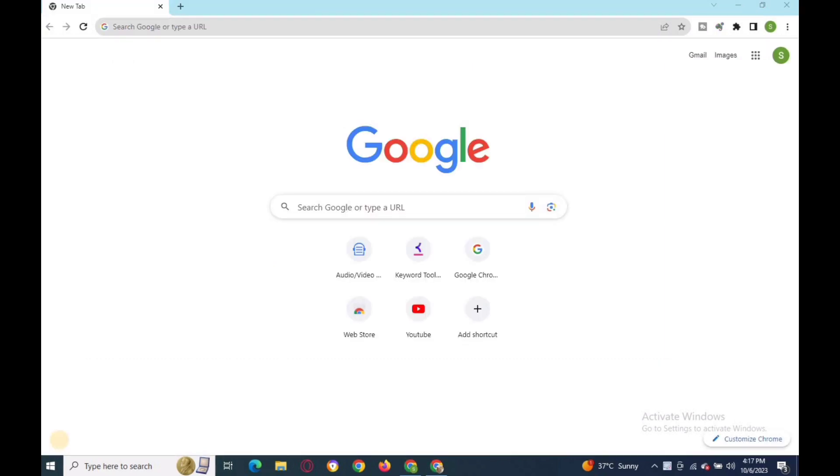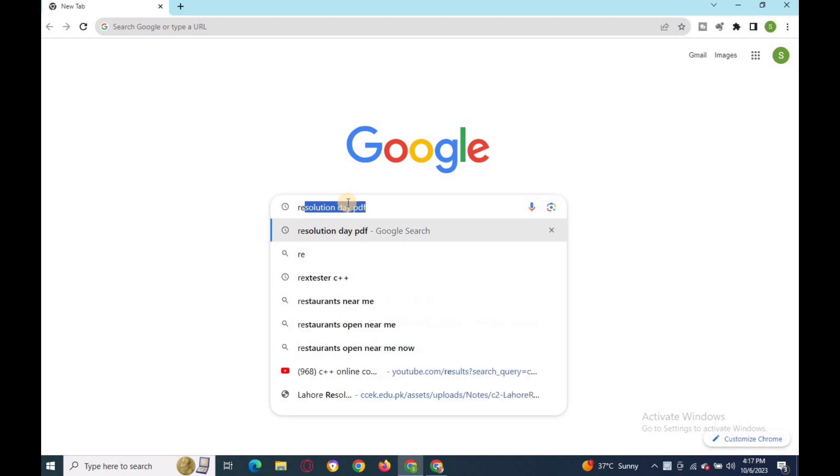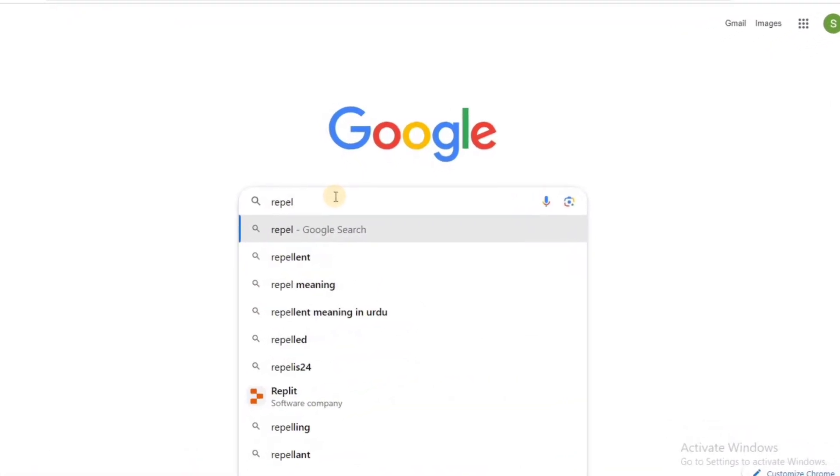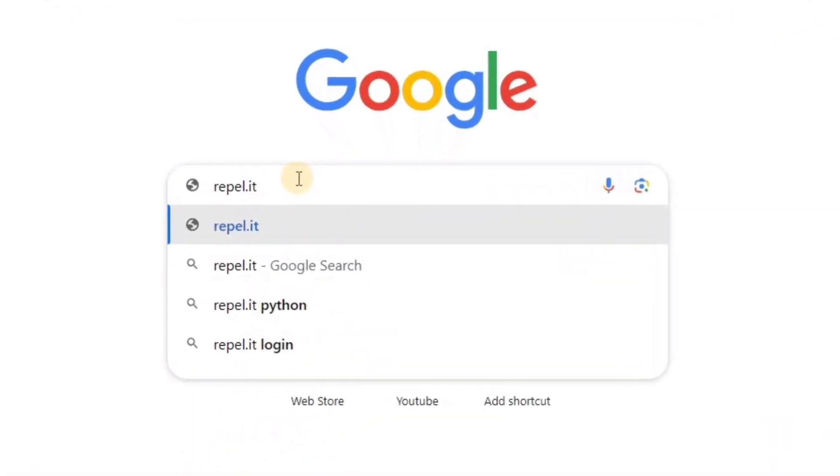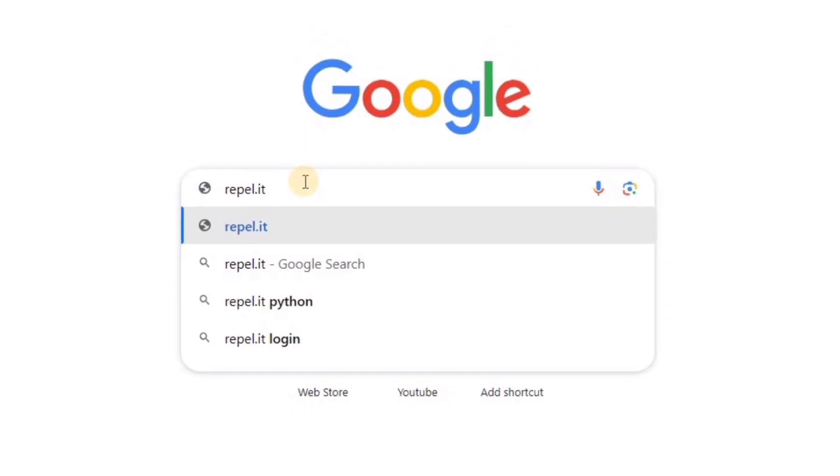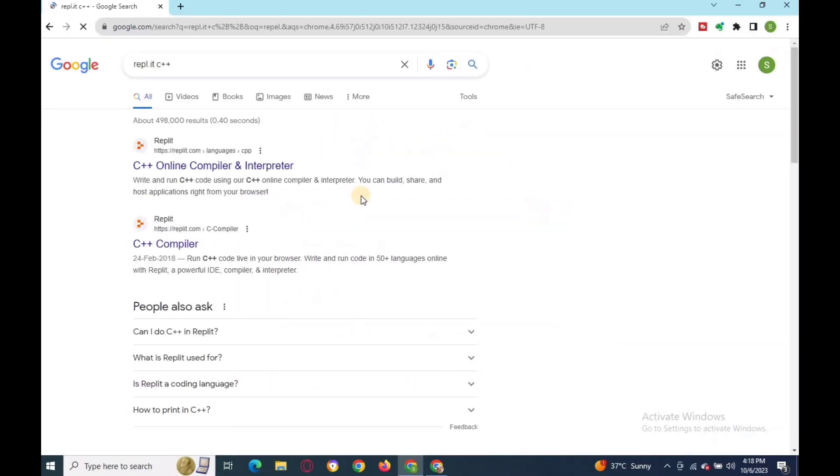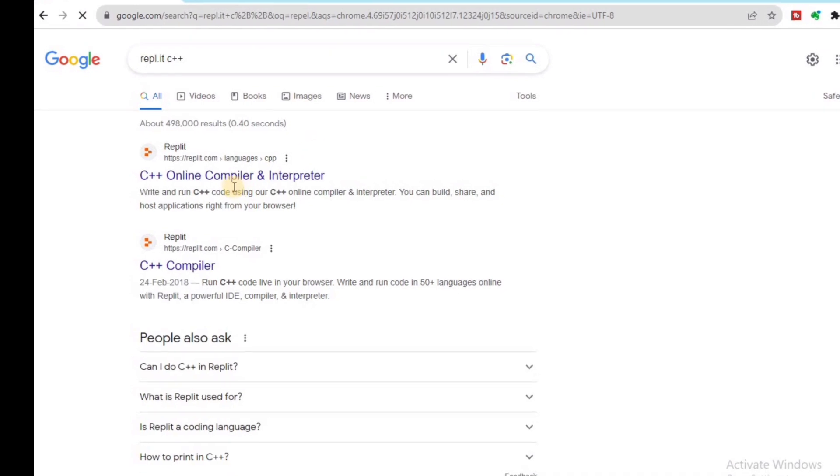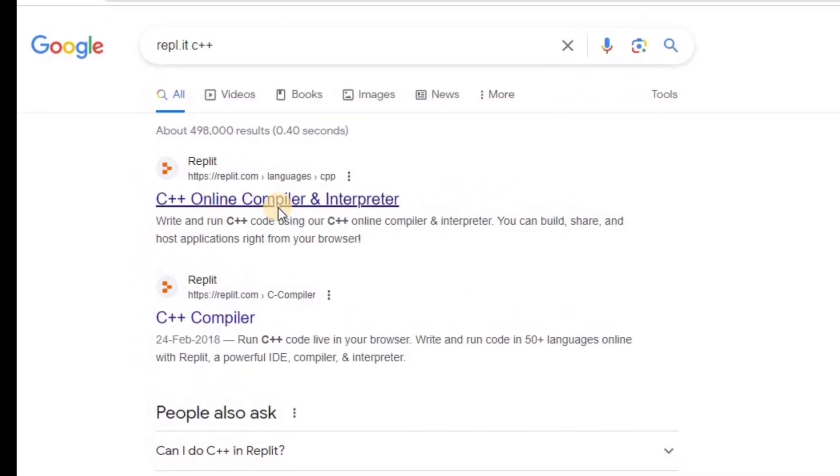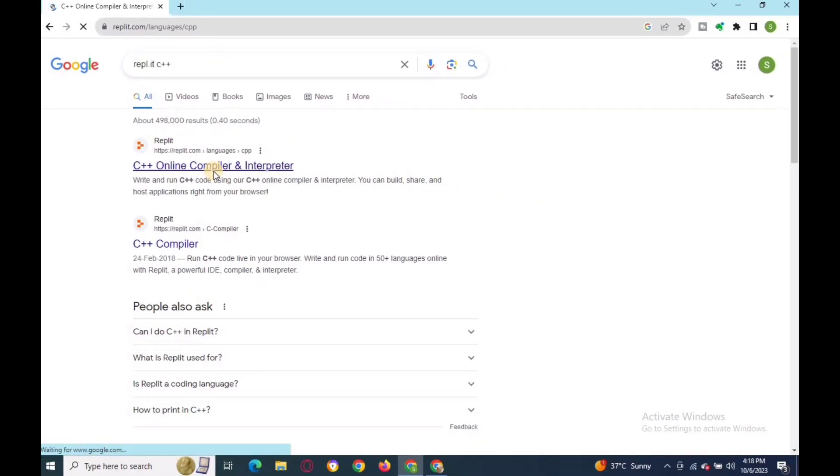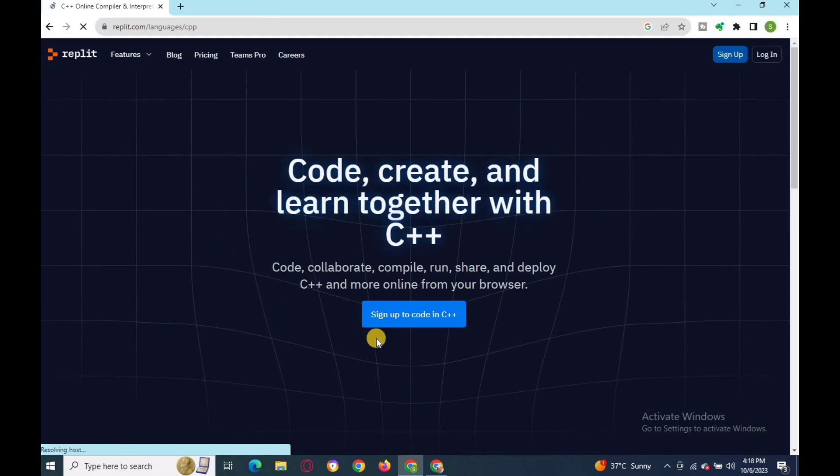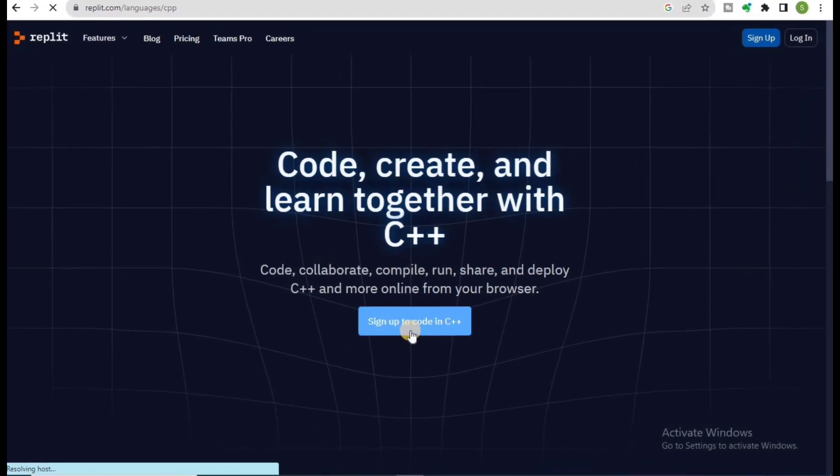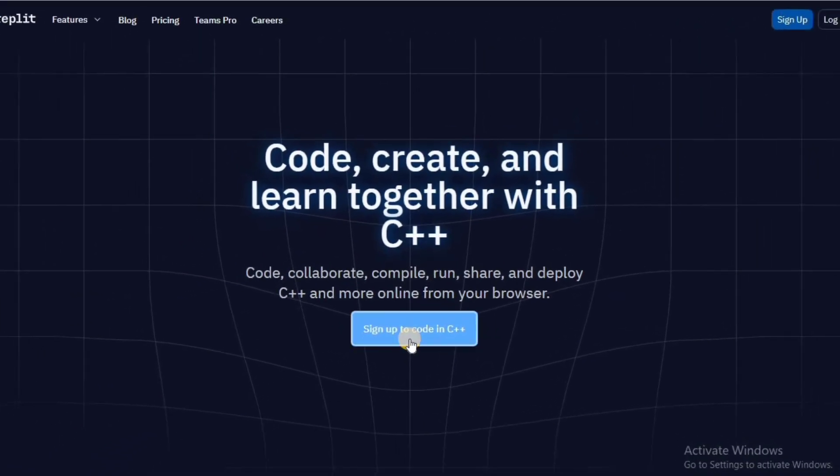The third online compiler is Repl.it. Repl.it is a popular free online IDE that you can use to create your projects with very little setup. This editor supports over 50 languages and many programming courses use it, including freeCodeCamp. To get started, you will first need to go to the Repl.it home page.